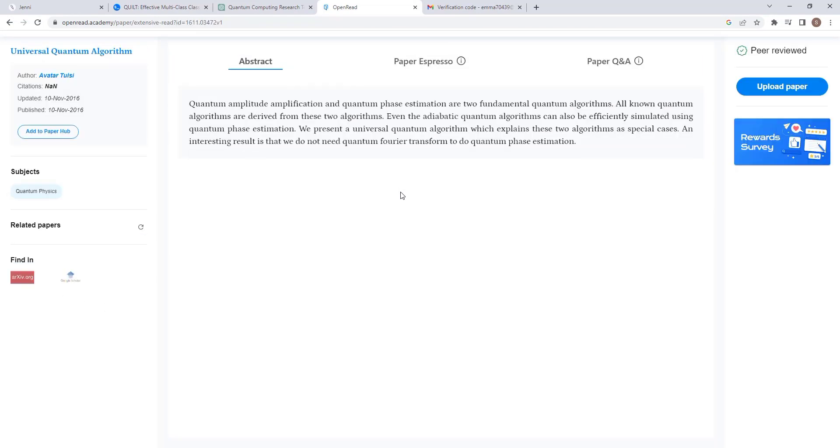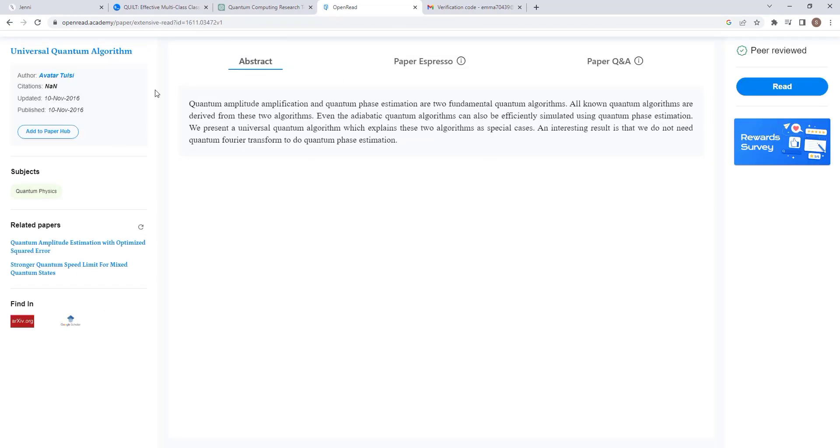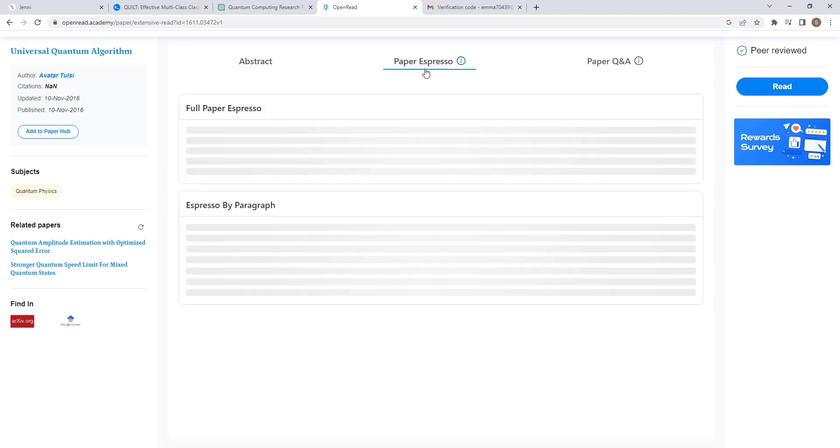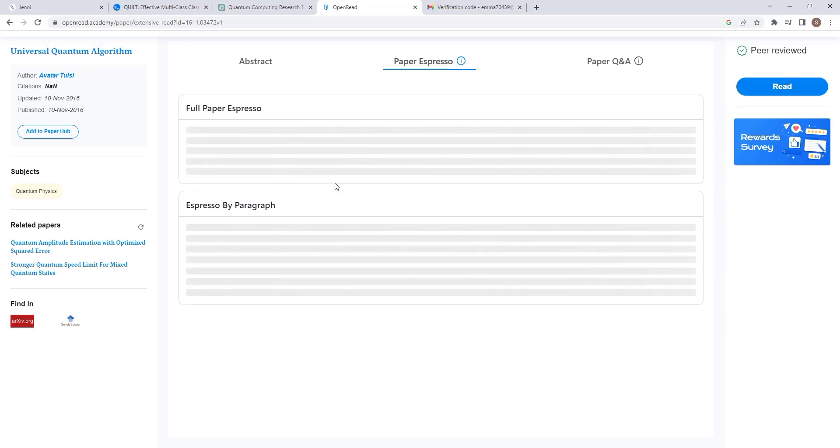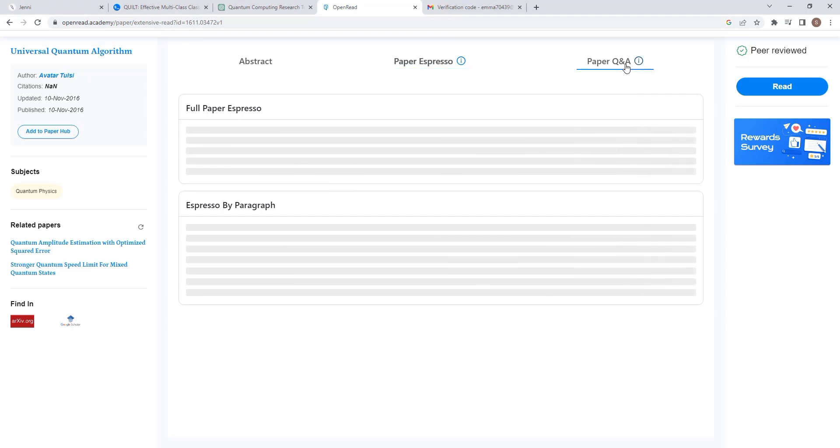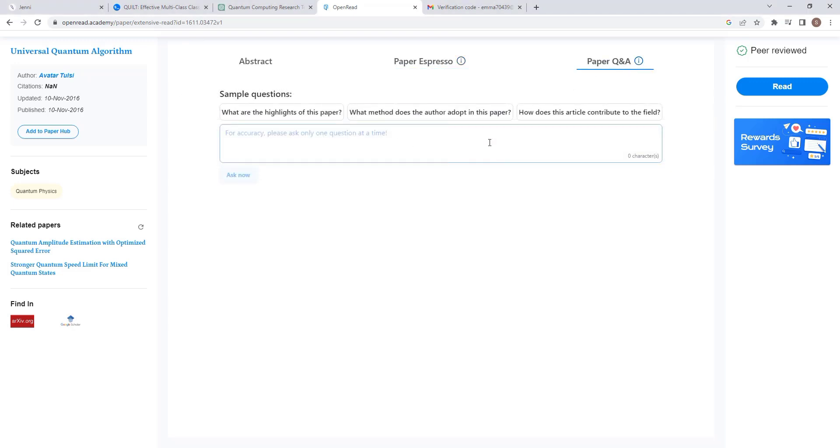You can read through and see which one is worth citing in your paper. This tool has a number of features, including a section for abstract where you just read through the abstract. You can also choose espresso mode, which will go through the whole document and give you the most important points. Through this, you can know if the document is worth it or not.